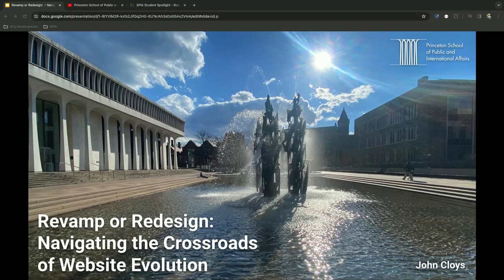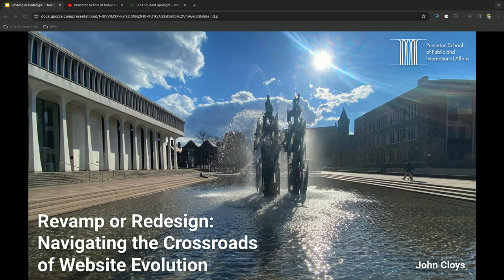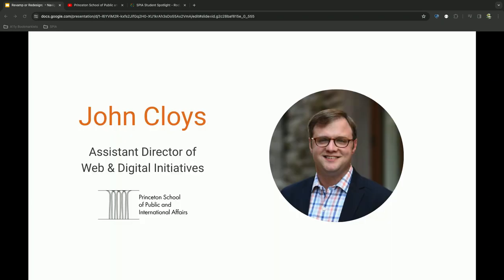Hi everybody, good afternoon. Welcome to Revamp or Redesign, Navigating the Crossroads of Website Evolution. My name is John Cloyes, I'm the assistant director of web and digital initiatives here at the Princeton School of Public and International Affairs. I've been in the Drupal community now for a little bit over ten years and I've been with the school for about seven.